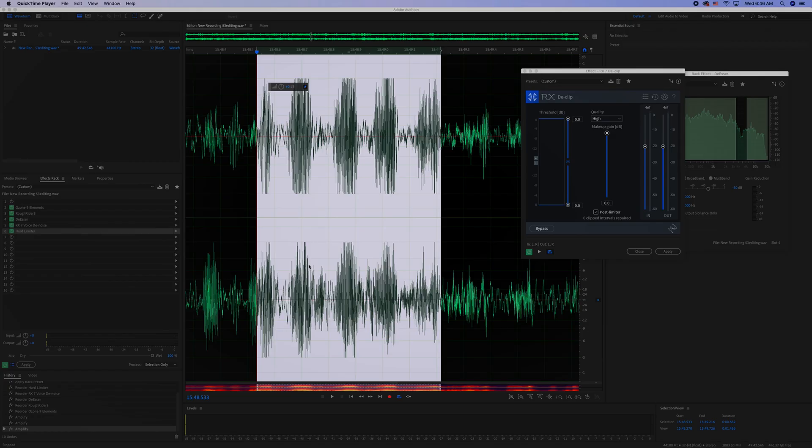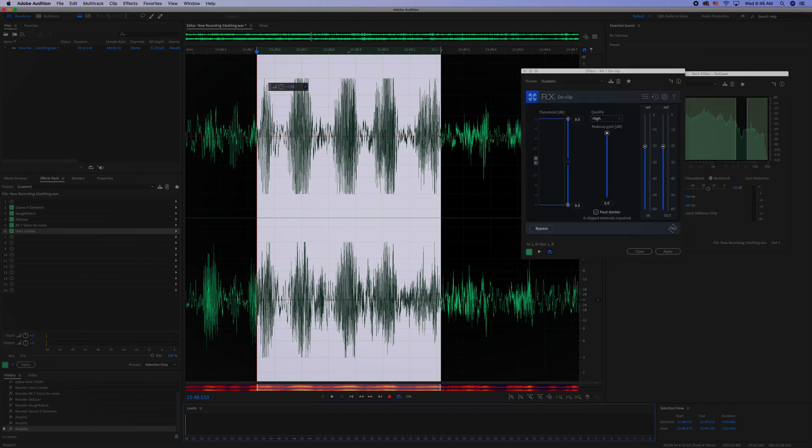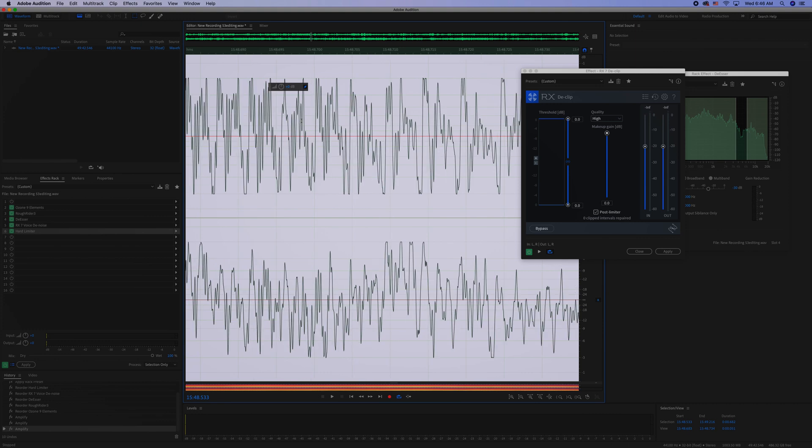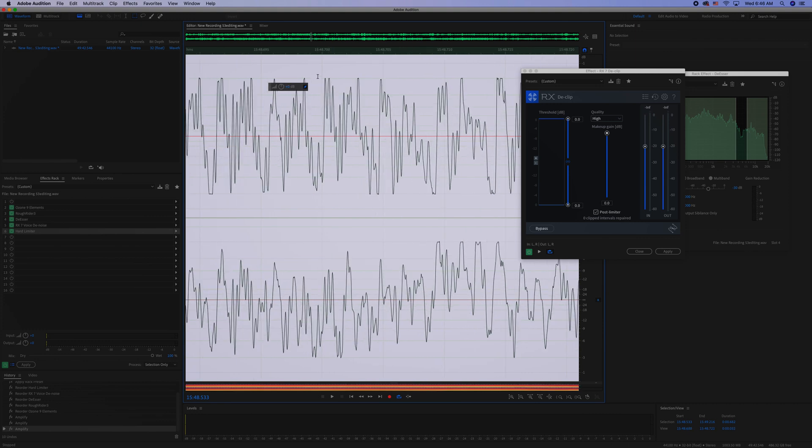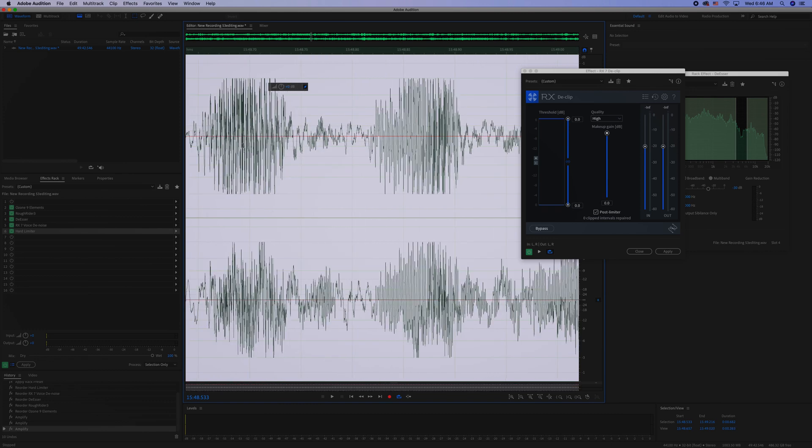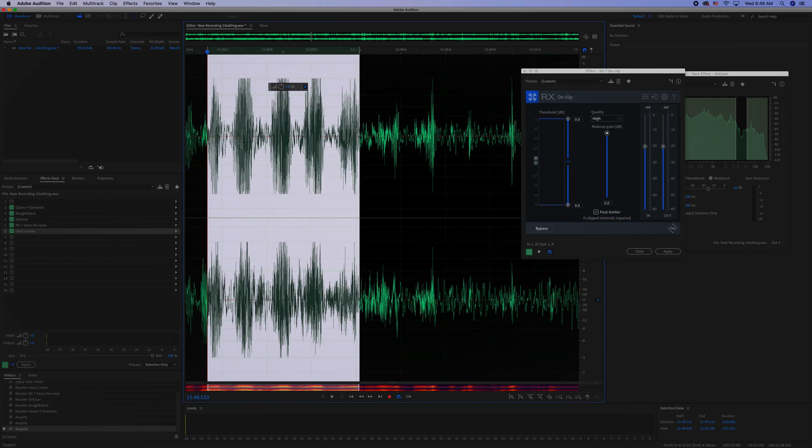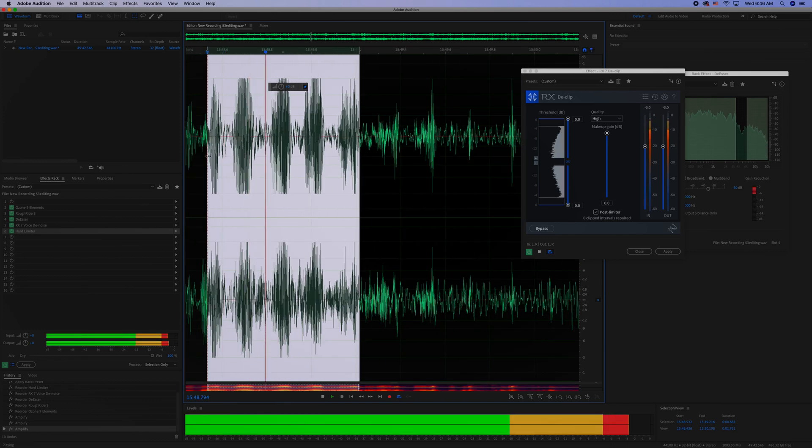I have an area now that needs to be repaired. If we zoom in close here we can see that the ends of these waves have all been clipped and they sound distorted. I'll just play this back.